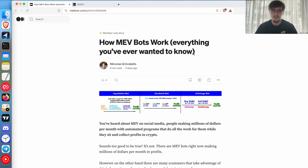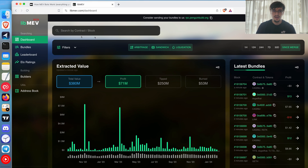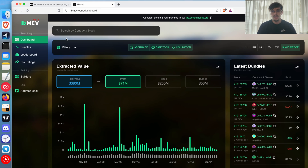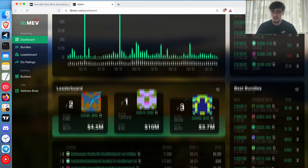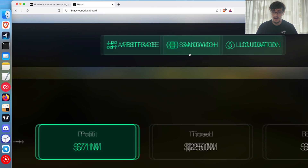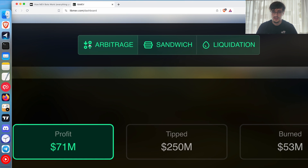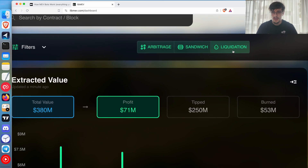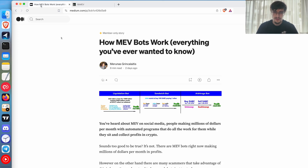I made an article here and we will go through it. I'll show you the different types using libmev — it's a page that shows you the profit that MEV bots are making, and it's very accurate according to some sources. There are three main MEV bot types: arbitrage, sandwich, and liquidation.